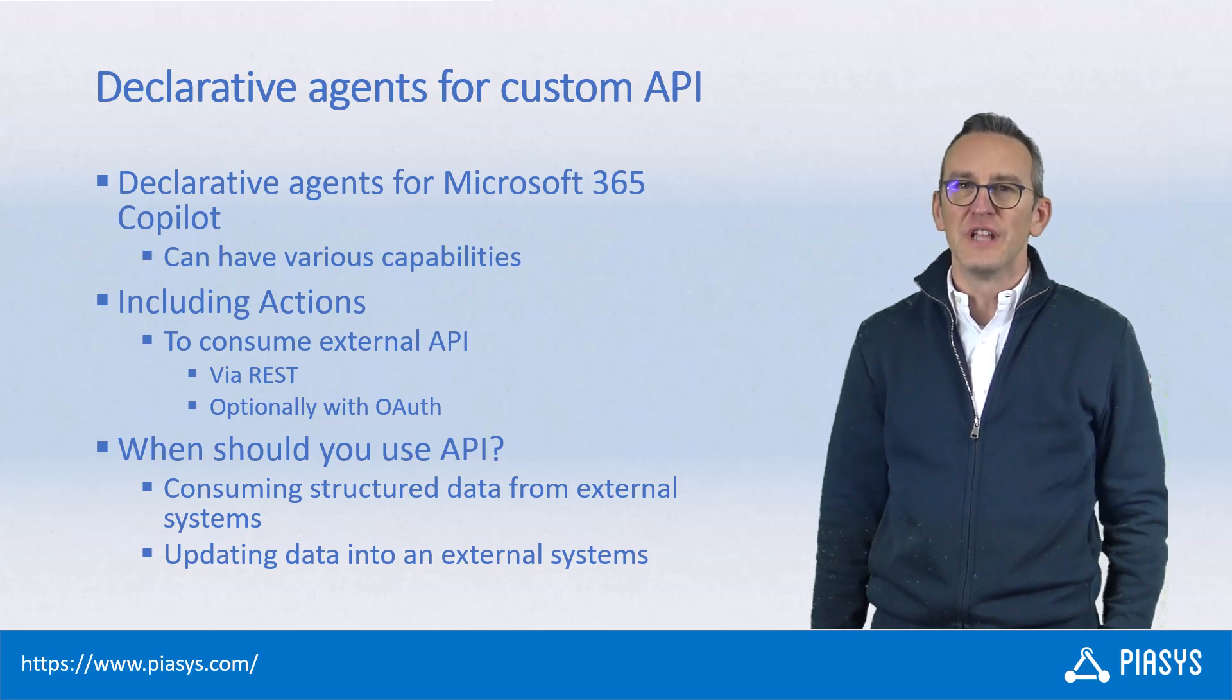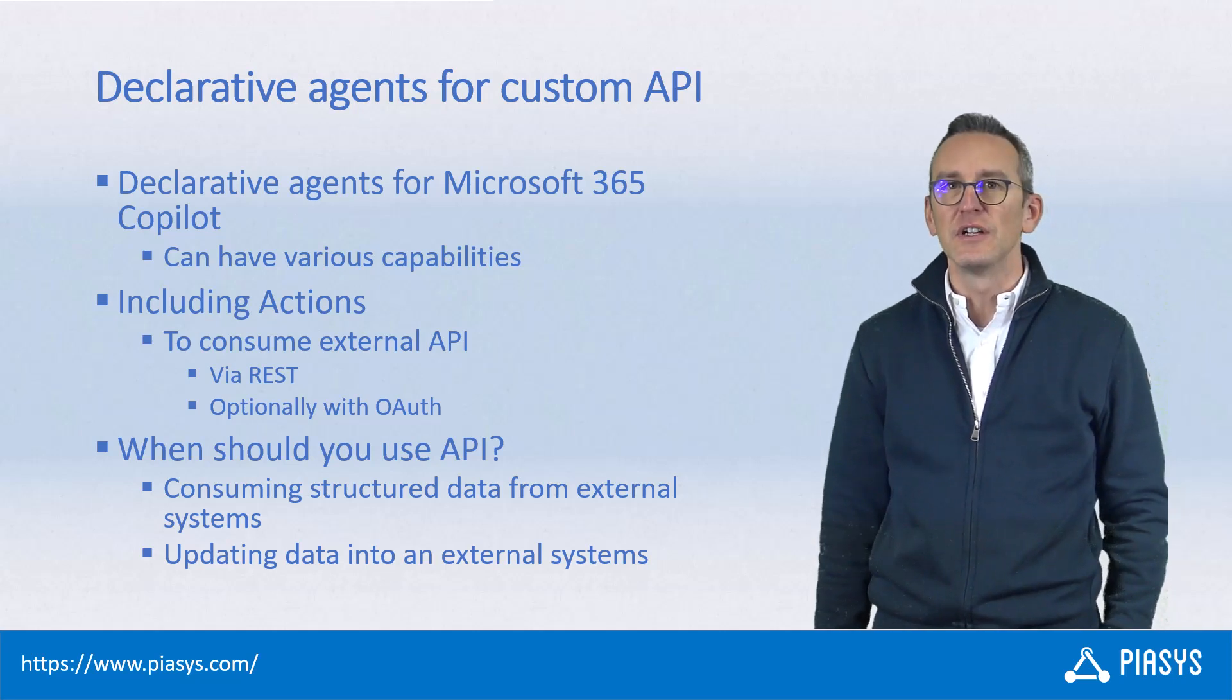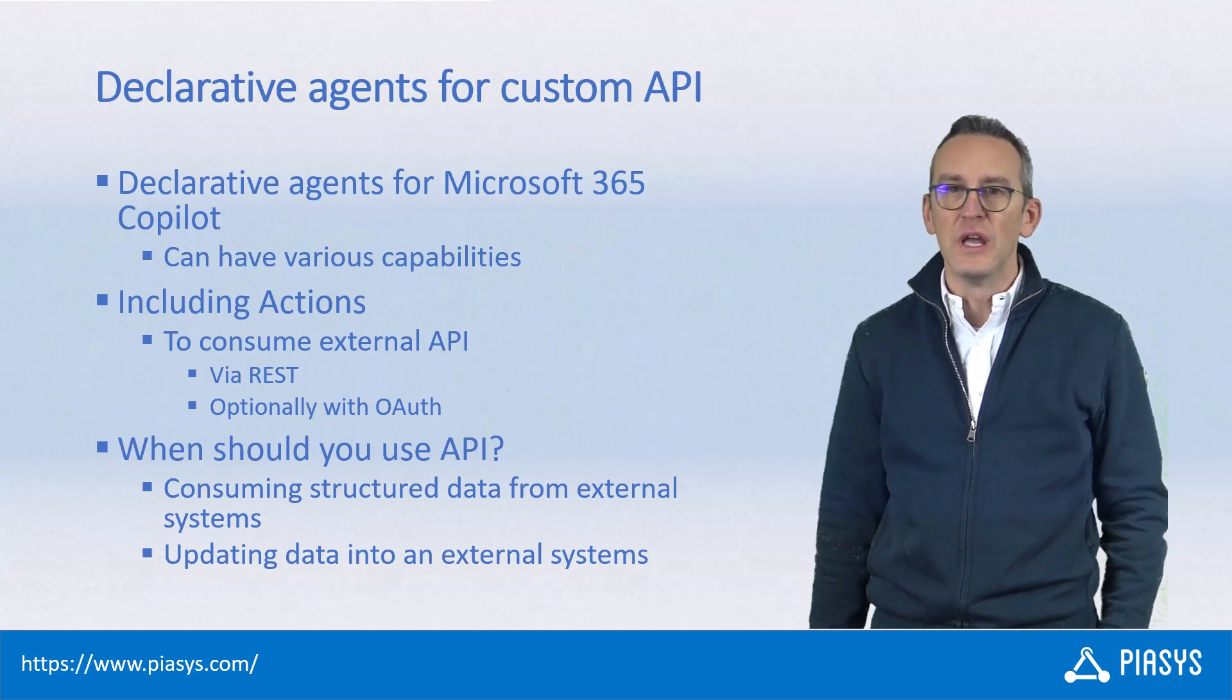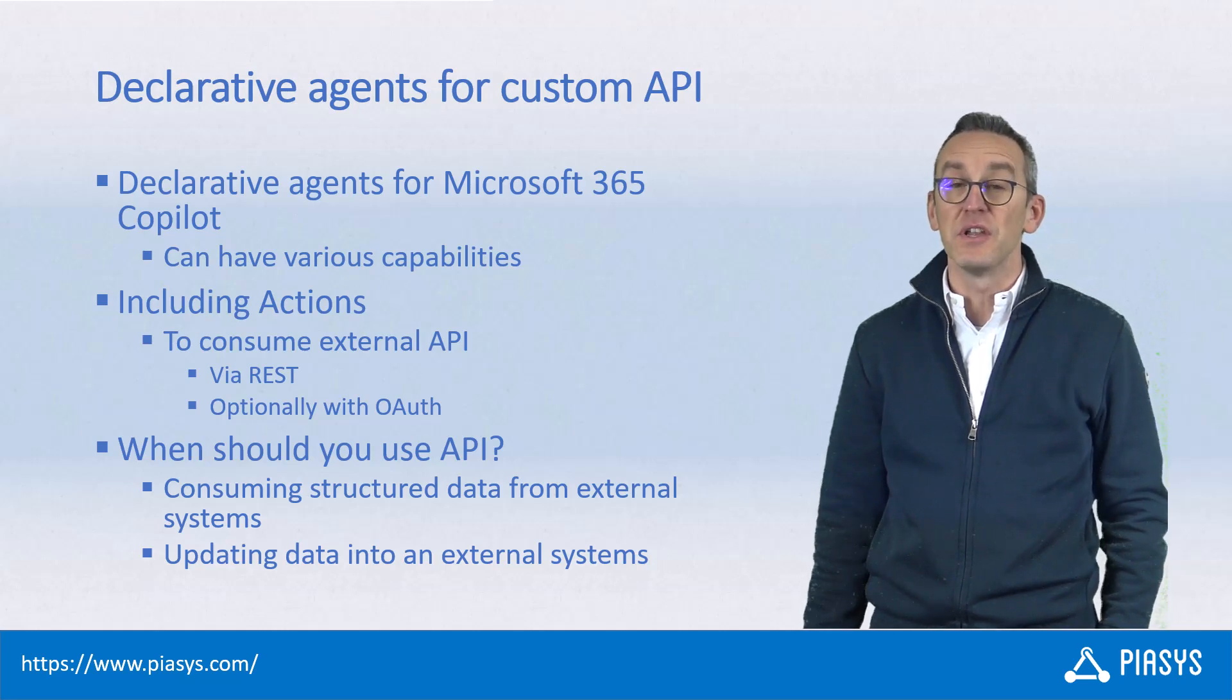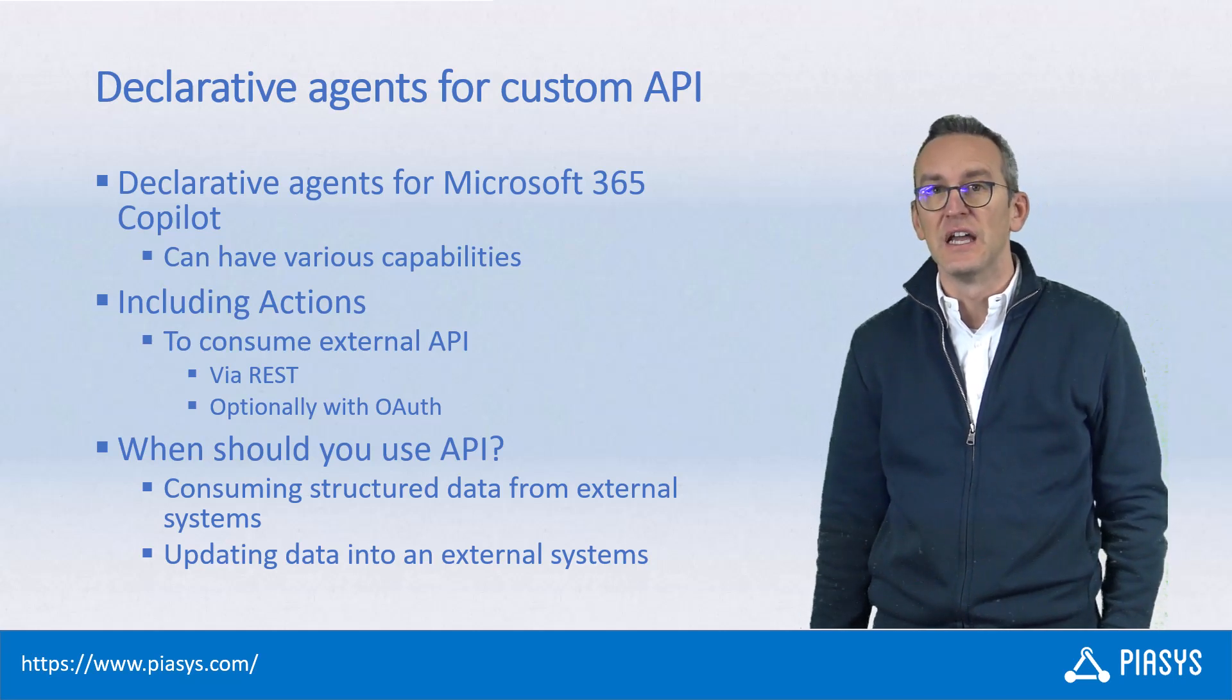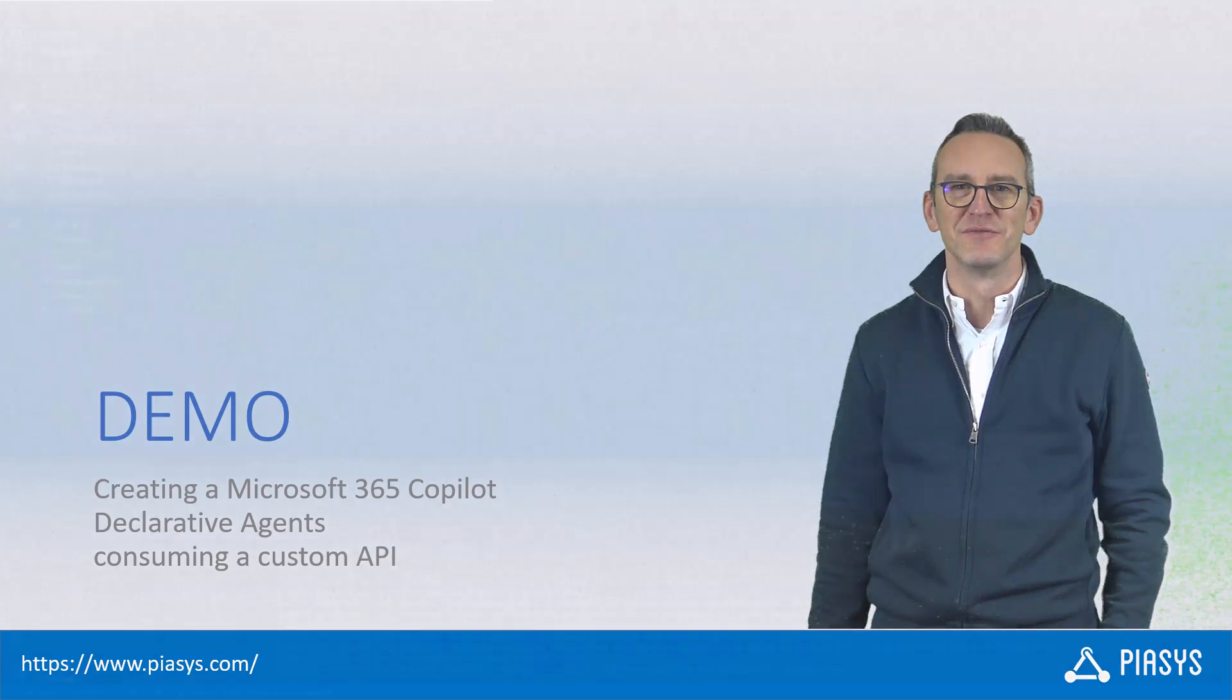Today I want to talk with you about how you can leverage declarative agents with custom APIs to consume, eventually securely with open authorization, external APIs that can be really useful whenever you want to read data coming from external systems, especially if it is structured data, or whenever you want to update external structured data in an external system. Like always, let me move to the development environment and show you how to do that in practice.